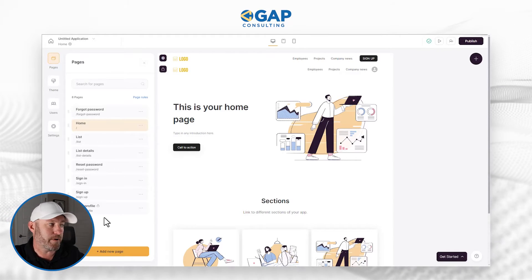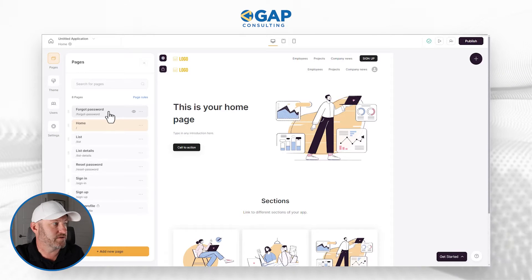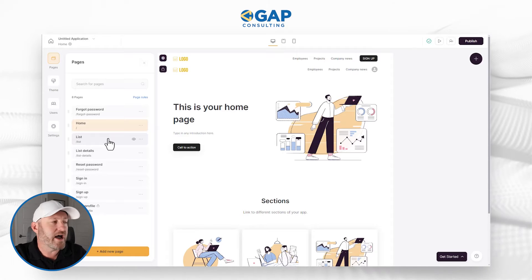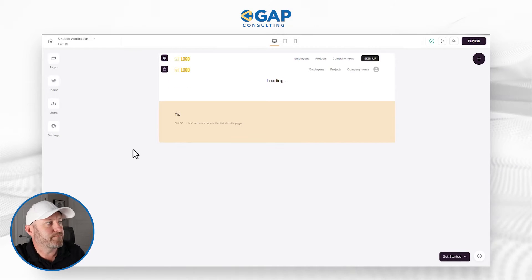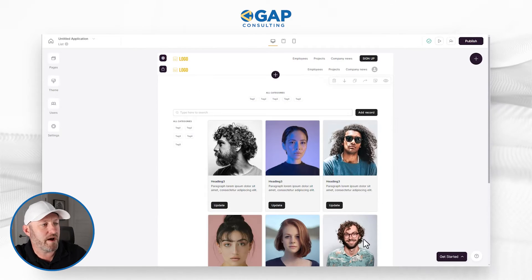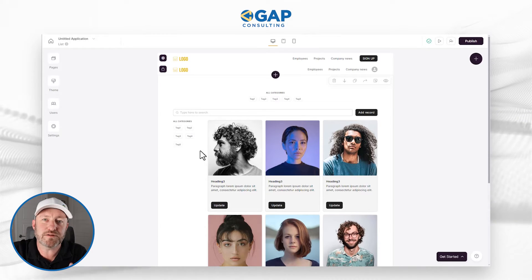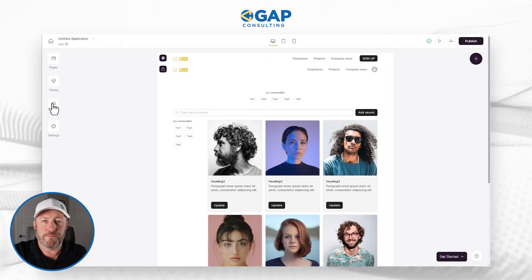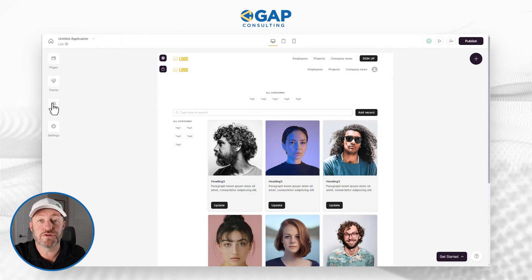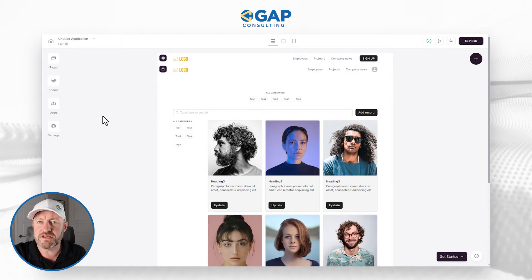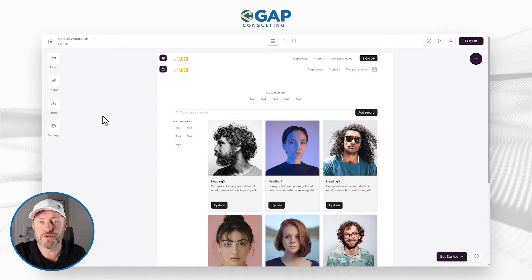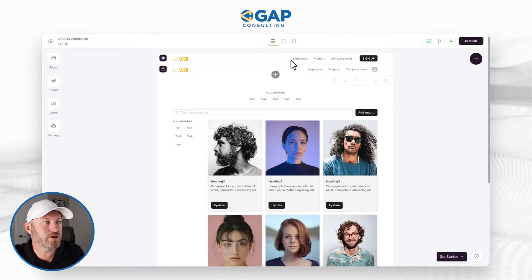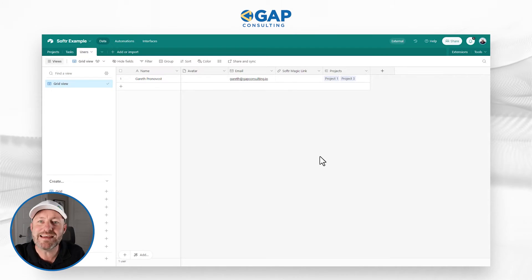Here I see all those different components that Softr just built for us — the forgot password page, the homepage, the list page, et cetera. I can click into any one of these pages and all of the components are already in place. Now we haven't synced up Softr with our data source yet, so we need to work on doing that. But first, let's take a look at the example we built in Airtable. I have three different tables, each representing a unique set of data: projects linked to a project lead, tasks with their due dates, and users.